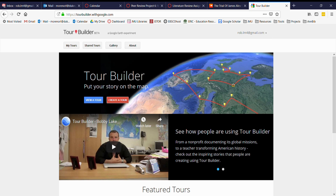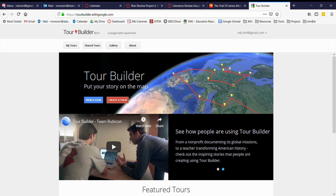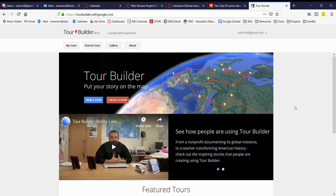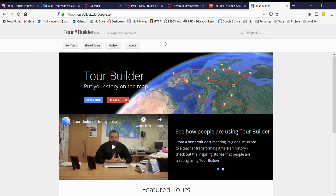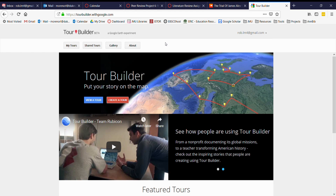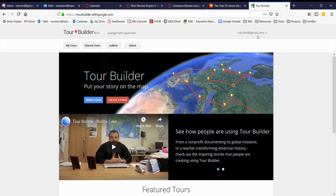The first thing you're going to want to do is go to the Tour Builder website. You can get there by going to tourbuilder.withgoogle.com. Once you're there you're going to need to sign in. If you already have an existing Google account you can sign in using that — I'm already signed in using my personal account, which I use for email and everything else.